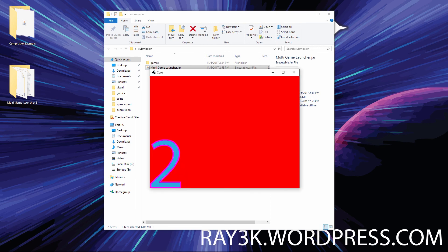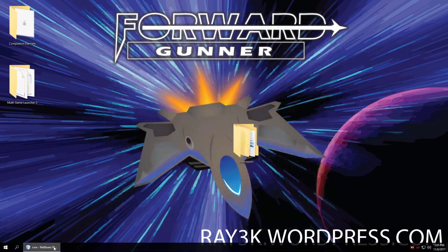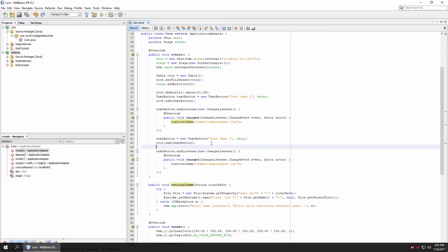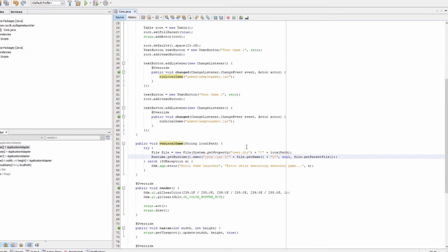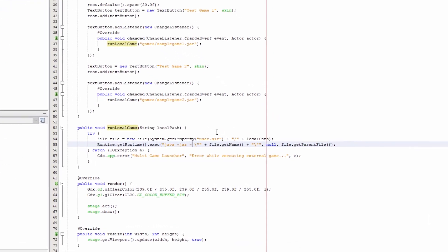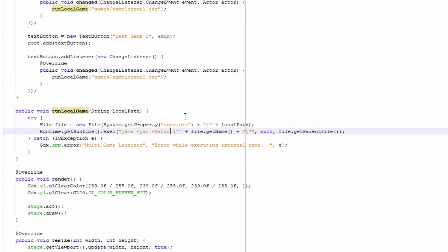That's all there is to it. With some modifications to the RunLocalGame method, you can even make a game launcher that passes arguments to your main game or sets environment variables.